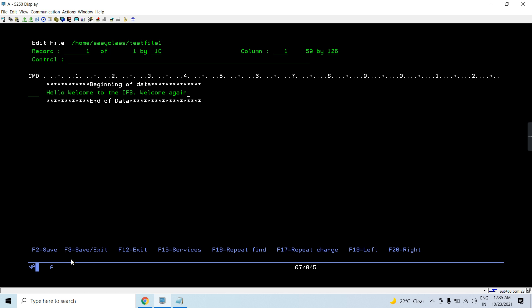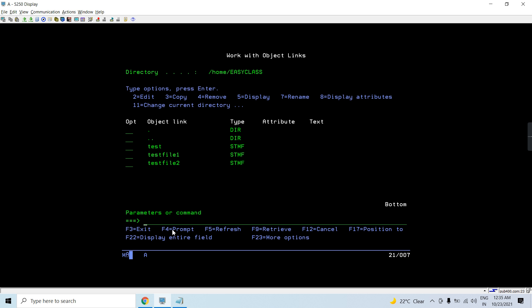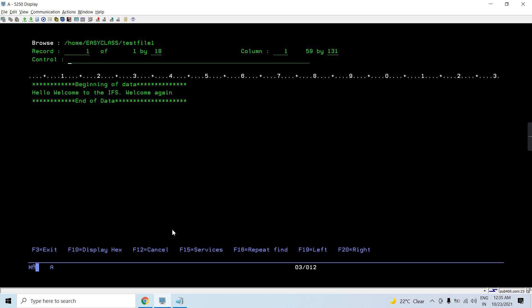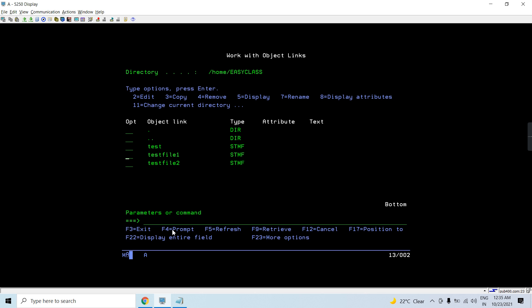If I don't want to save, I can take F12 to exit. So now I am taking F3. So let's see what happens to the file. You can see that the data is deleted.